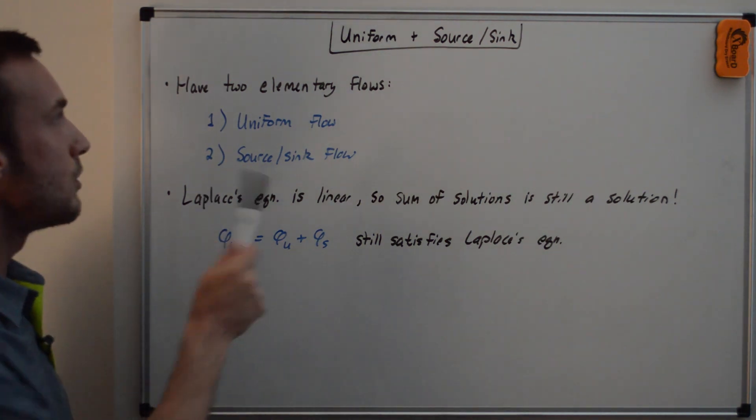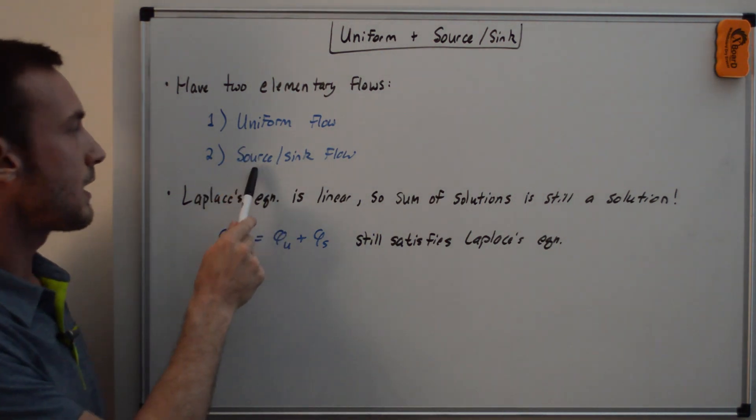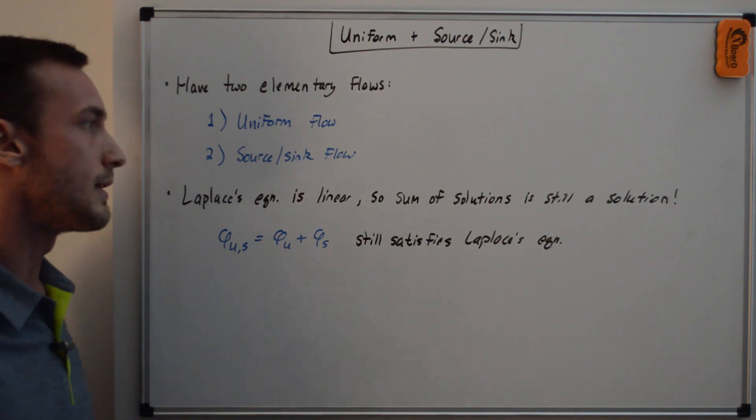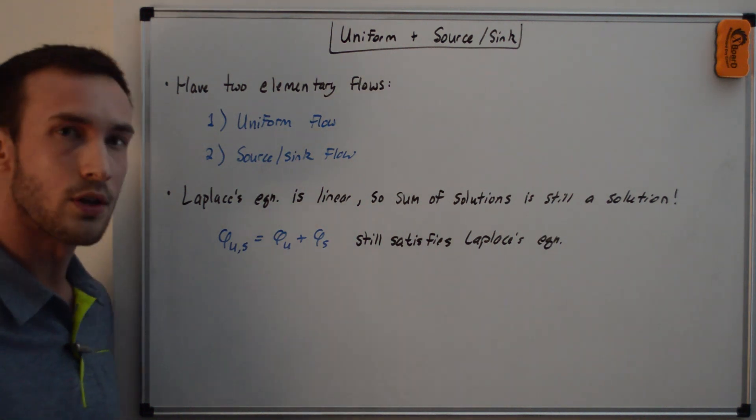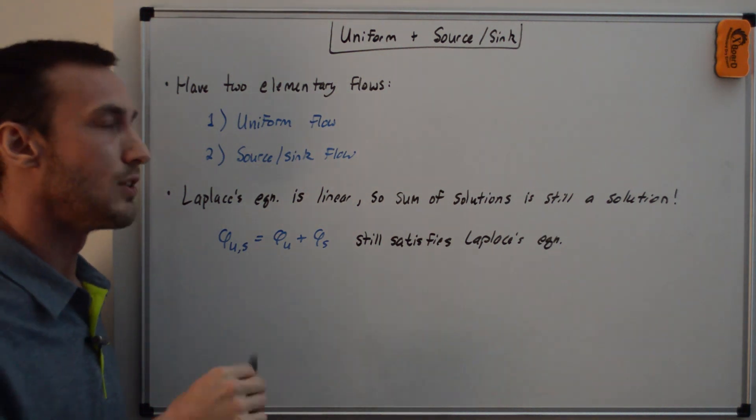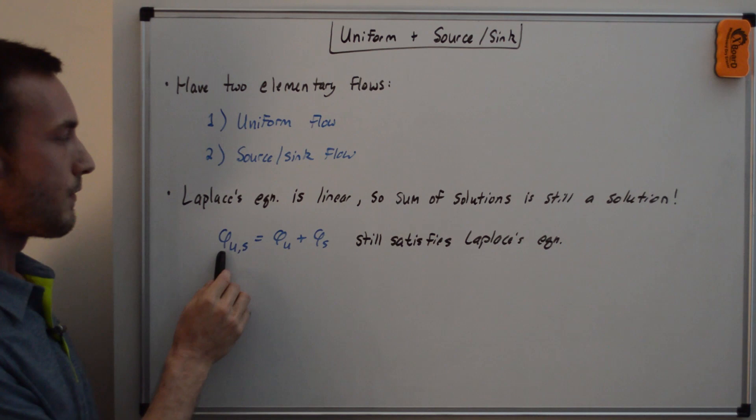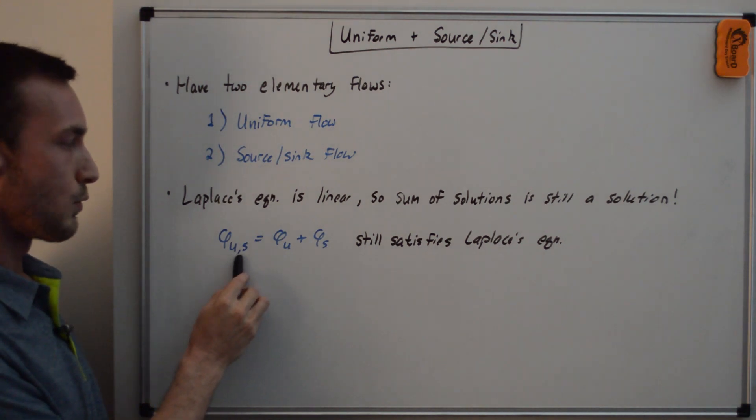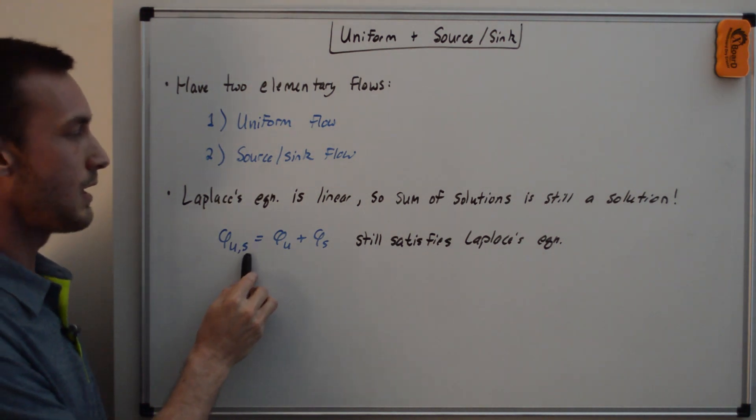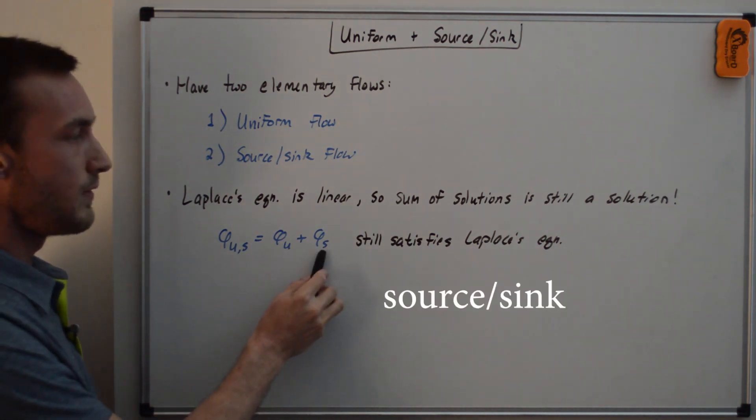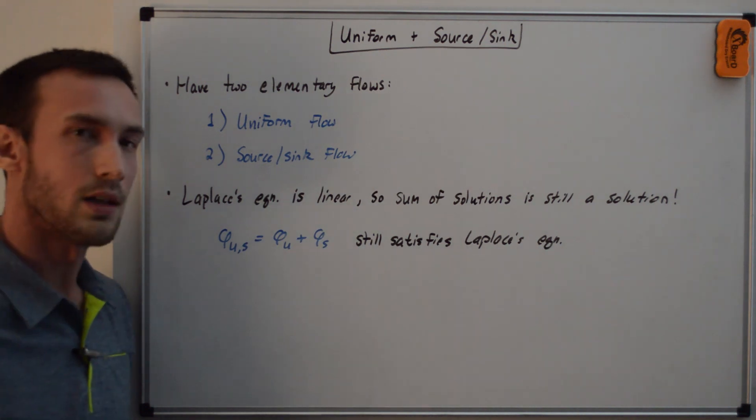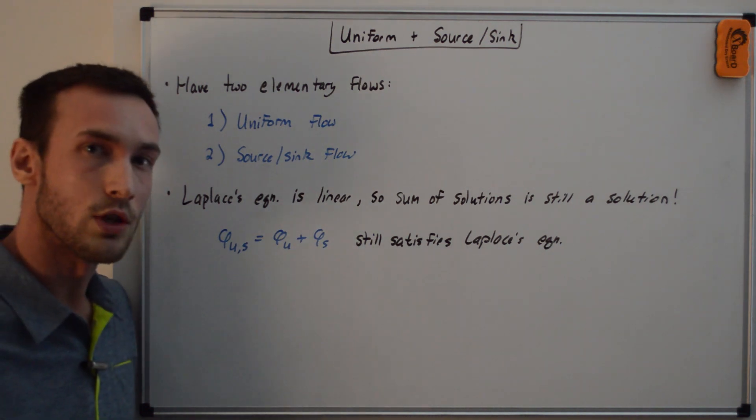So we have the two elementary flows, uniform, source, and sink. And since Laplace's equation is linear, then the sum of solutions is still a solution. So we could say that phi of uniform and source and sink is equal to phi uniform plus phi sink. And this will still satisfy Laplace's equation.